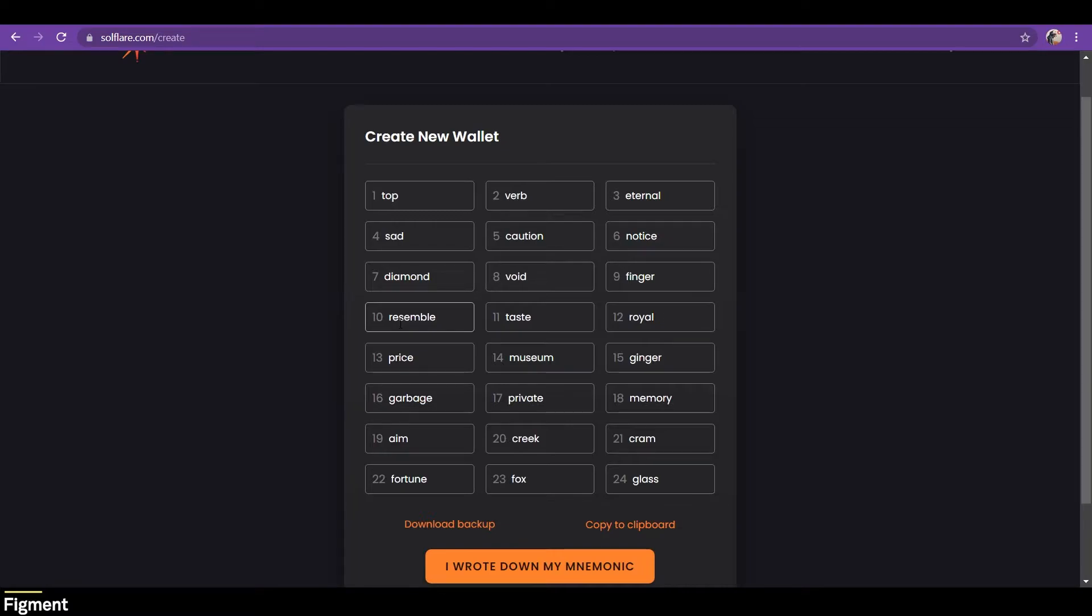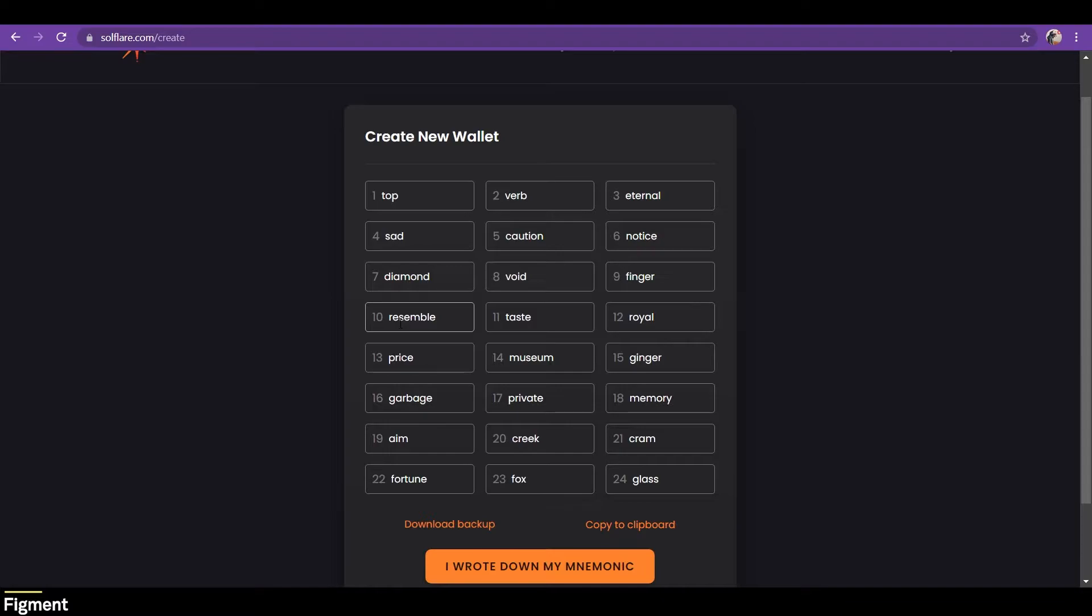It's important to note that inputting your seed phrase online incurs a certain level of risk if mismanaged. With a hardware wallet, you never take on that risk. Therefore, we recommend using the Ledger hardware wallet if you or your organization would like to maintain complete control of your assets in a secure way. But more on that later.